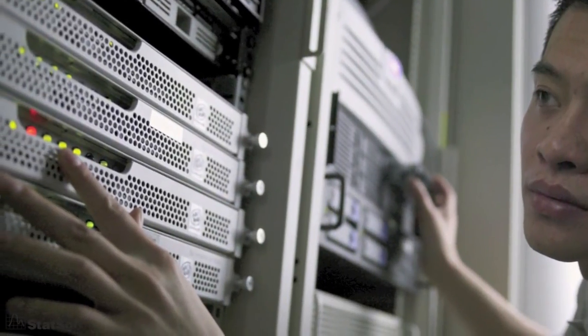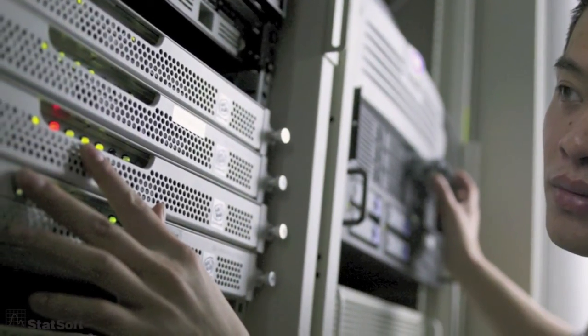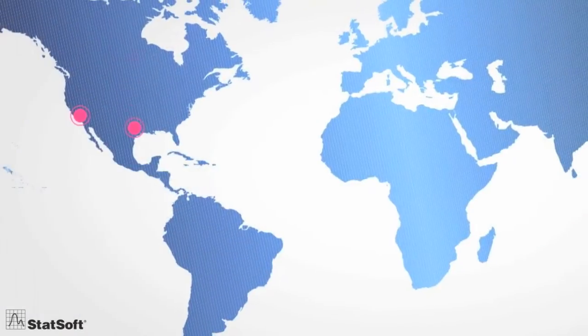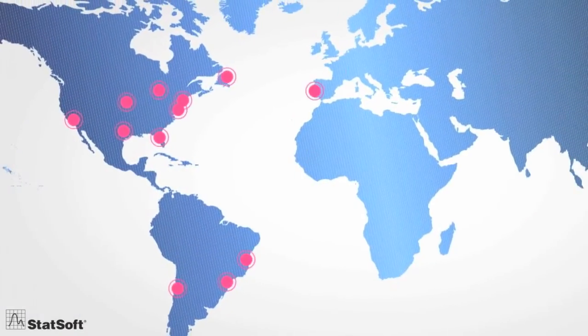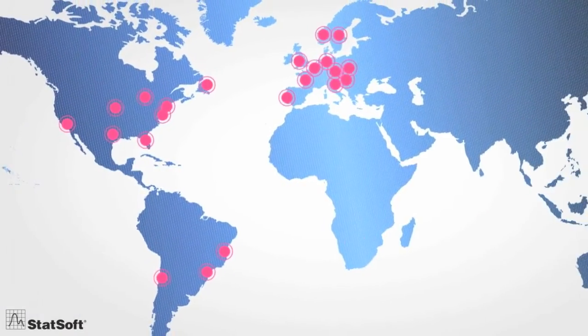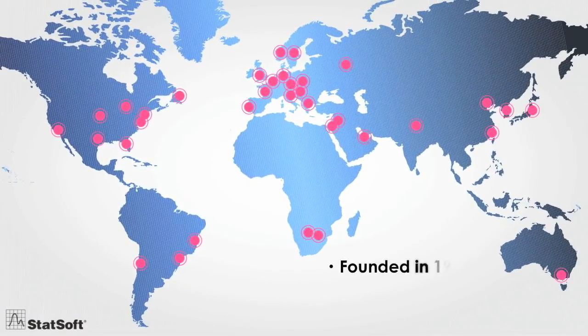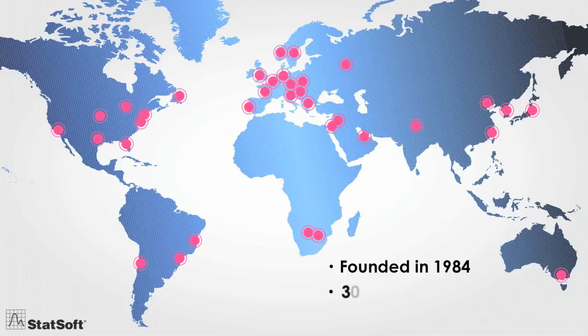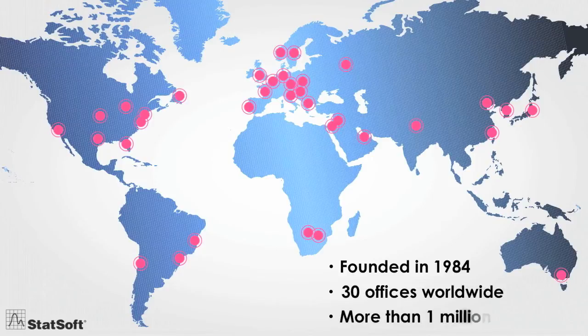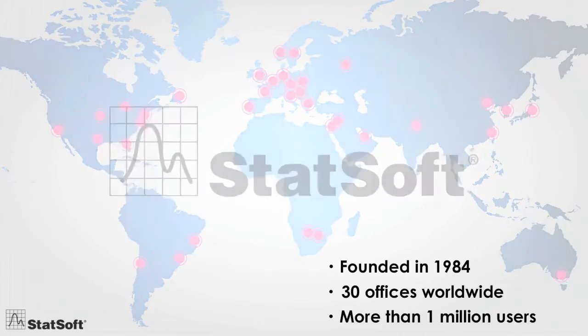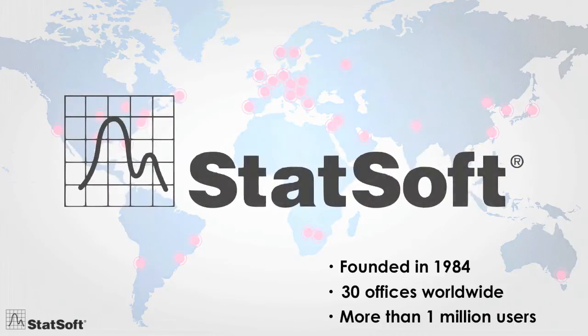Founded in 1984, now with 30 full-service offices and more than a million users across the globe, StatSoft is one of the largest providers of analytic software worldwide and the largest manufacturer of enterprise-wide quality monitoring and improvement software.